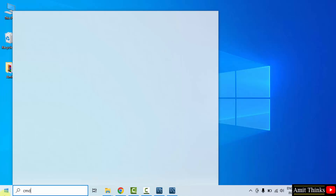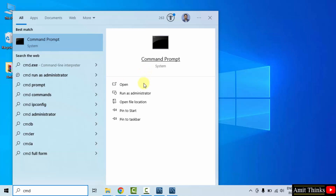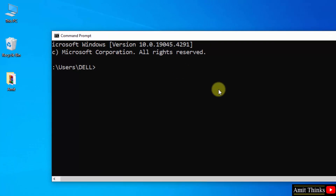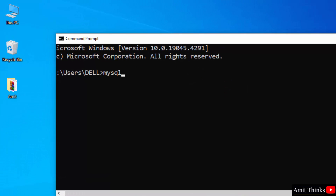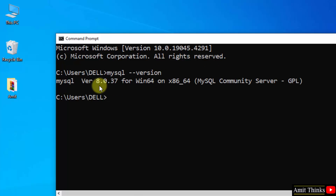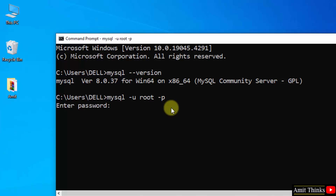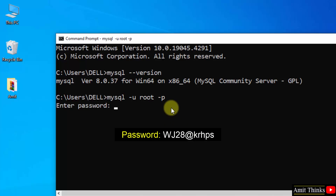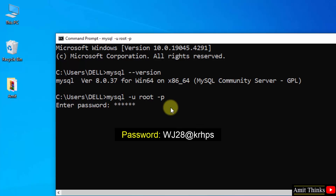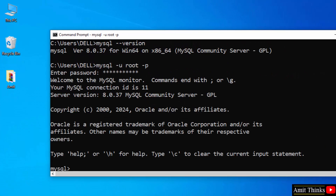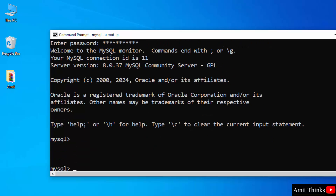Now go to Start, type cmd, and open it. Now let us verify — type 'mysql --version' and press enter. We successfully installed the current MySQL version. Now you can also start MySQL server: type 'mysql -u root -p'. The u means user which was root, and p means password. When you press enter it will ask for the same password — enter it and press enter. Now we are inside our MySQL.